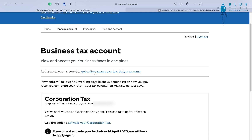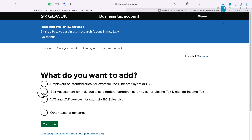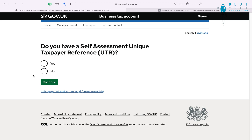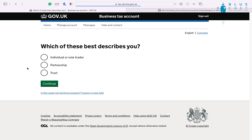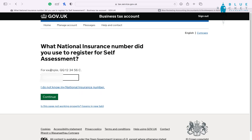The next tax we're going to add on is self-assessment — this is relevant for individuals, but also for trusts, partnerships, and making tax digital for income tax. In our particular case we do have a UTR, so we're going to press yes. If you don't have your UTR number yet, you're going to press no. Once we punch in our UTR number we'll press continue. In our case we are an individual — we're going to put in our National Insurance number.